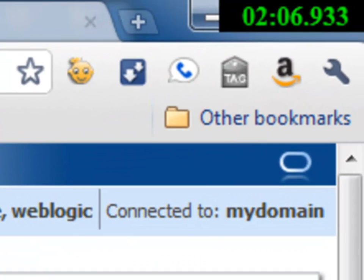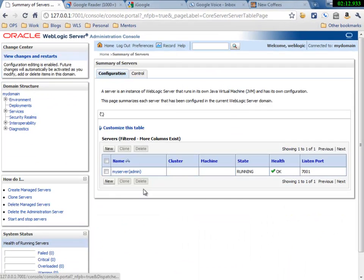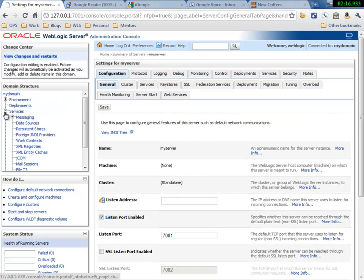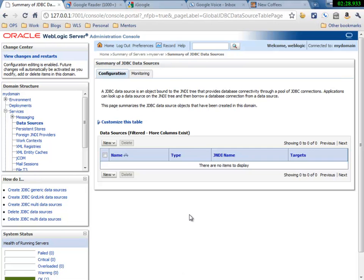About two minutes and five seconds in, we are up and running with the admin console. You can see that there is a server created, and there are no other configurations applied for data sources or JMS or anything like that — it's just a default server. And I can start running and deploying applications here right now.